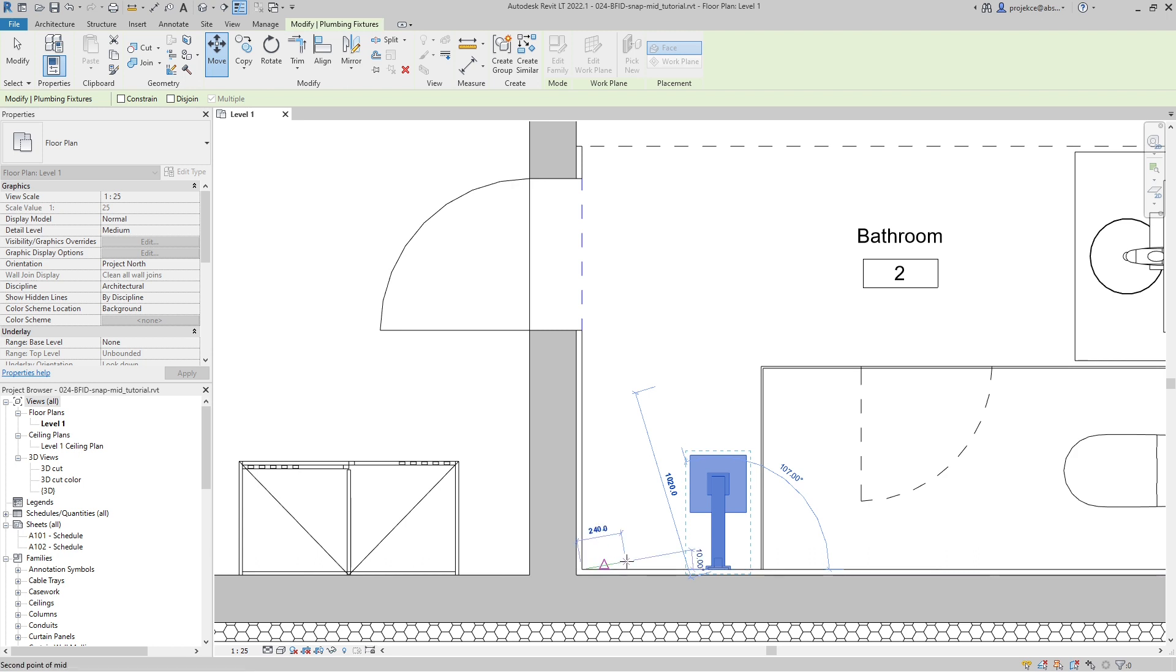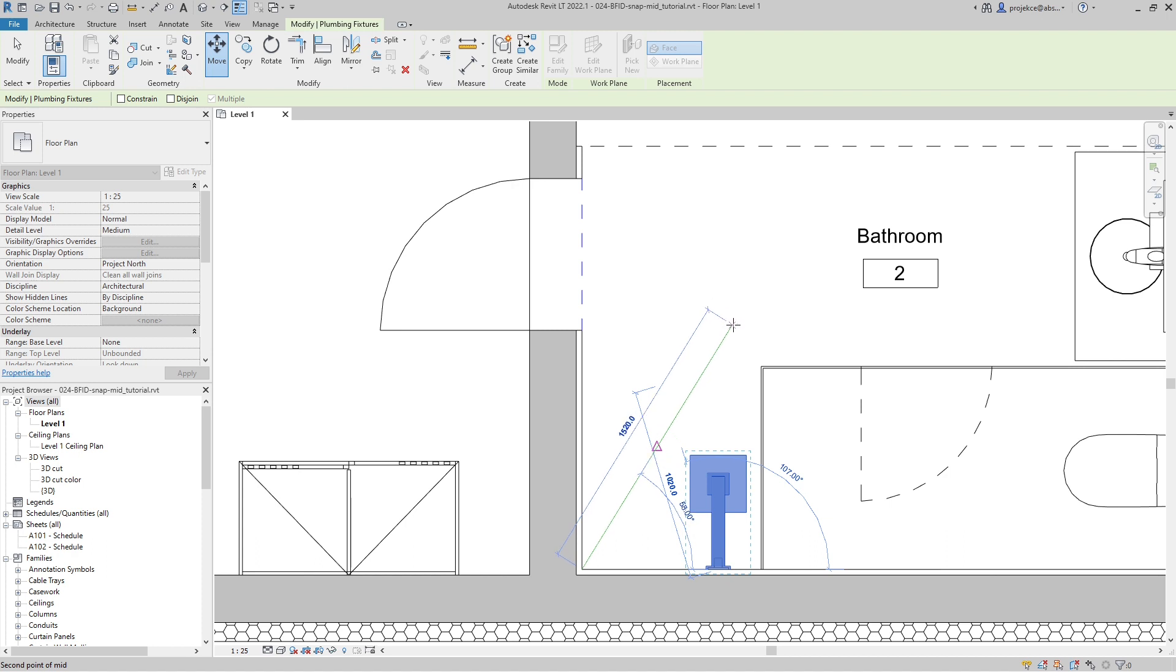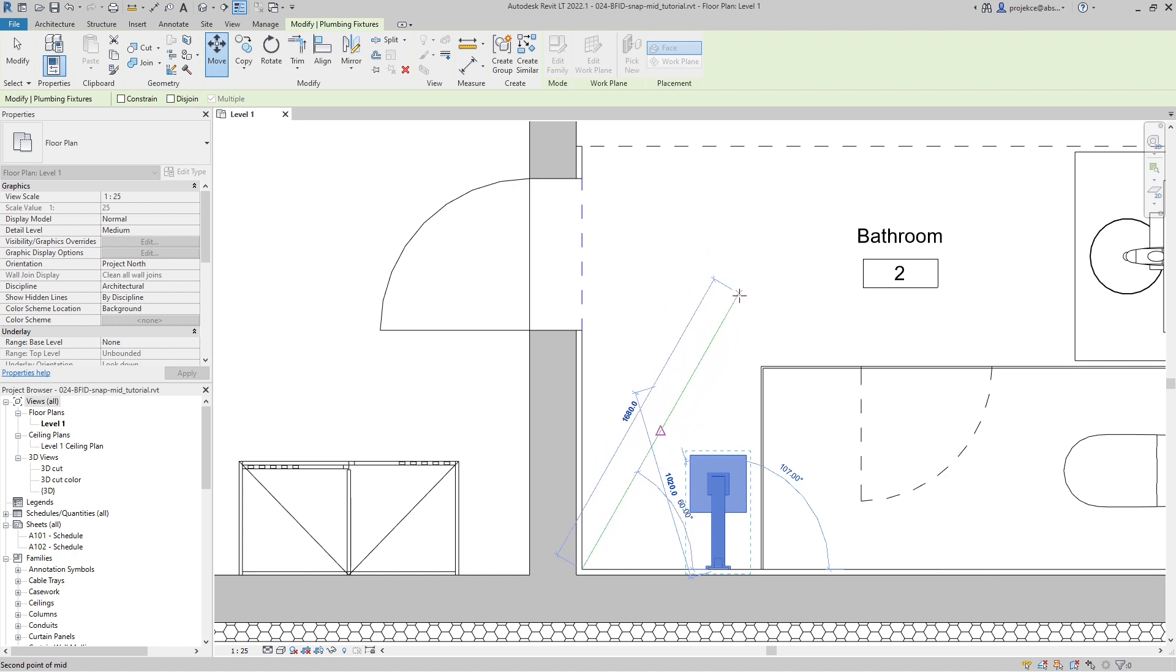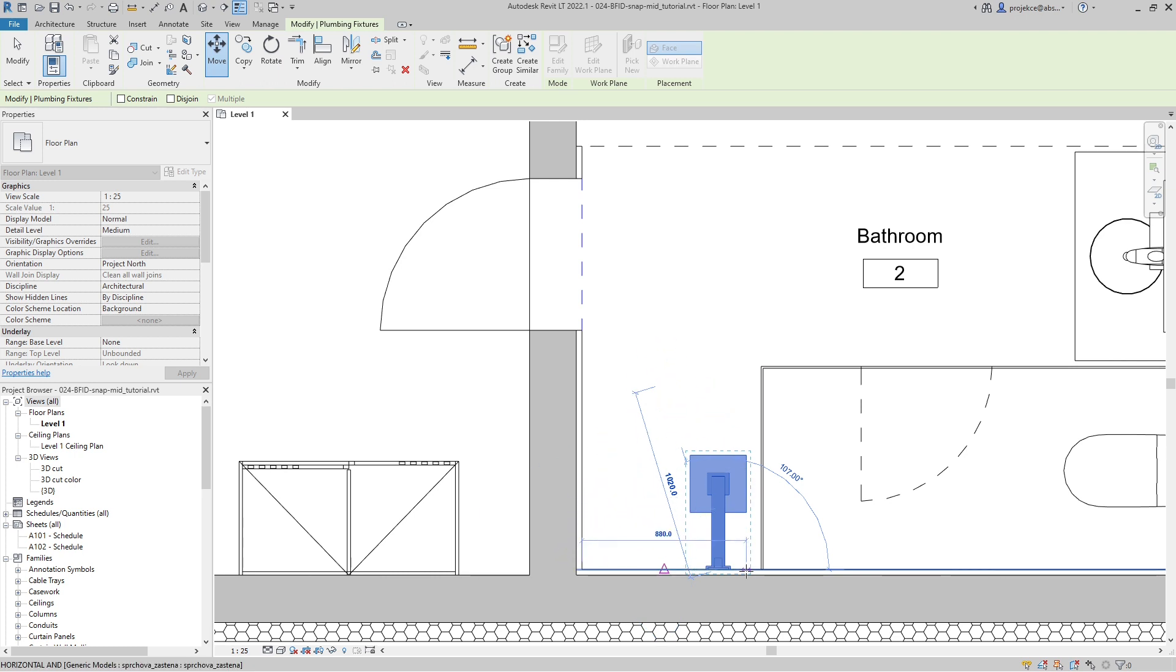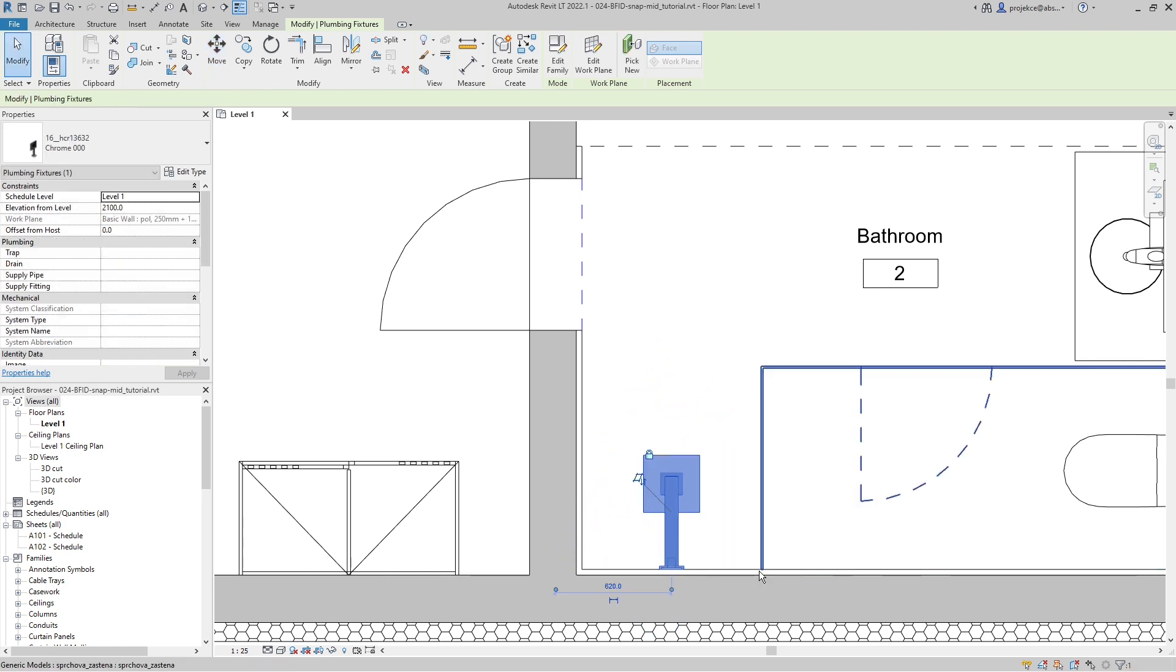So I will click this one, and then if I move my mouse you can already see the triangle showing me the mid between this point and the other one that I will click. So I will click here.